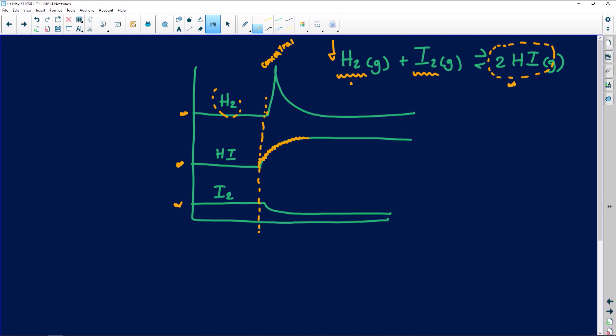If your mother keeps bringing more and more ingredients for you to bake a cake, you're going to make more and more cupcakes. So the more reactants you pump in, the more products you're going to get. Now, if I'm putting in more reactants, HI is my product — more and more HI is going to be produced. But if I'm putting in more of one reactant, it means I need to be using more of the other. So that other reactant is being used up — that's why it goes down.